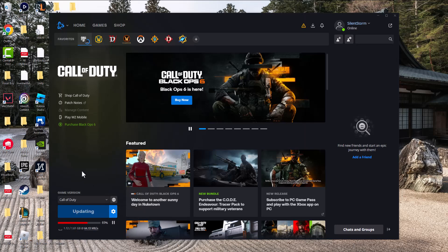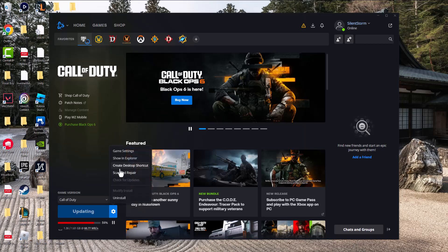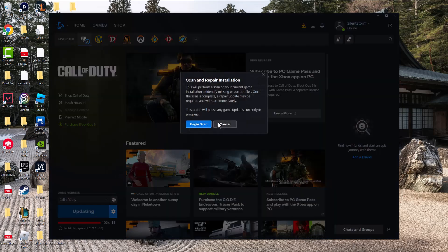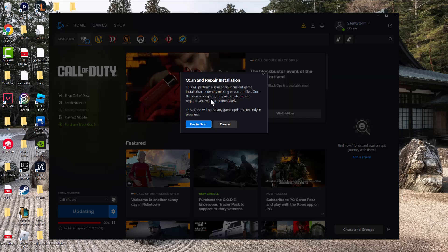If you've done that and the game is at the latest version, the next thing you want to do is click into the options button and press scan and repair. This is going to make sure any corrupt or missing files are fixed or installed properly.